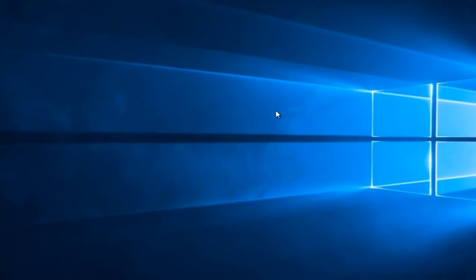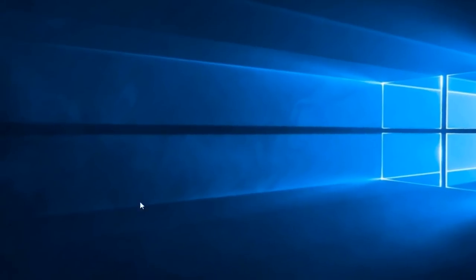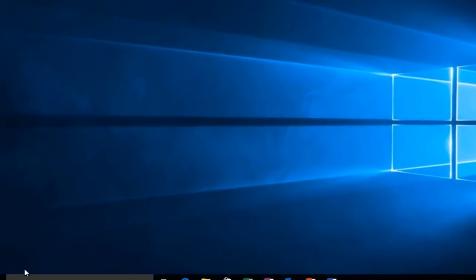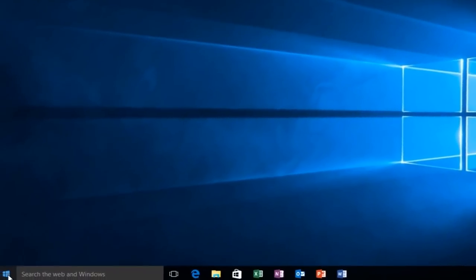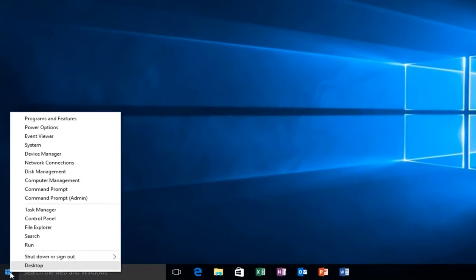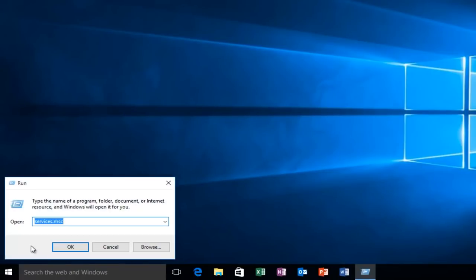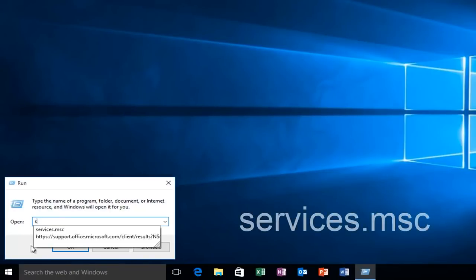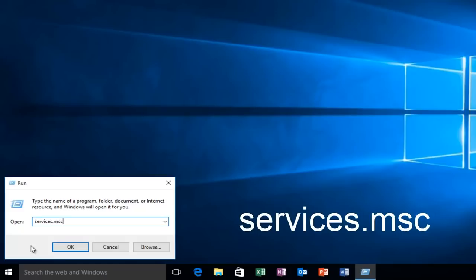So let's just jump right into it. We're going to head over to our Start button, right-click on it, then left-click on Run, and then type Services.msc and click Enter.